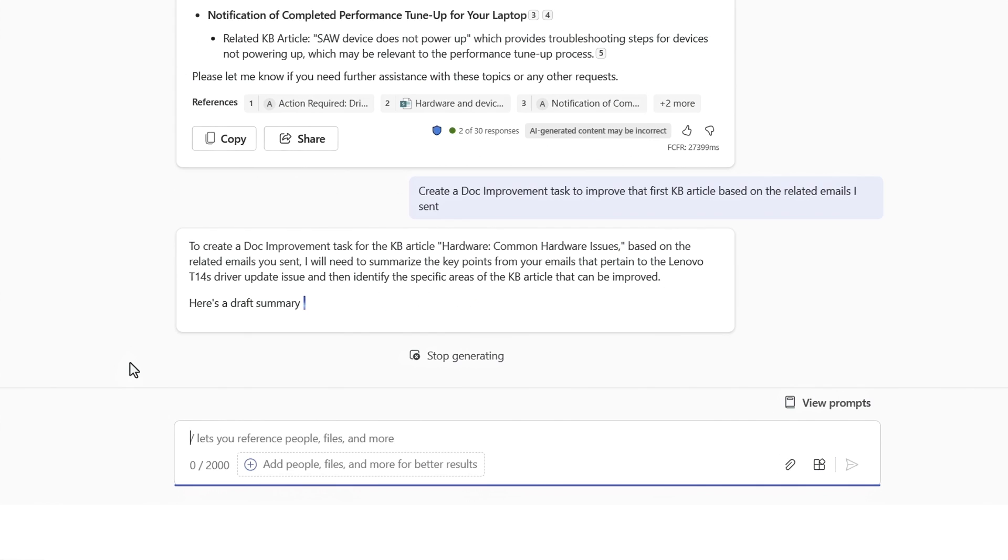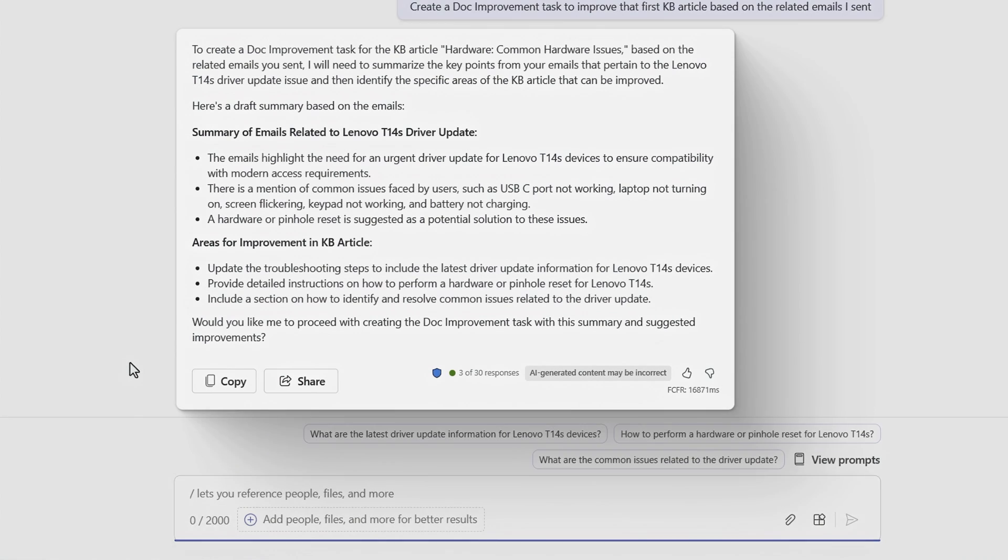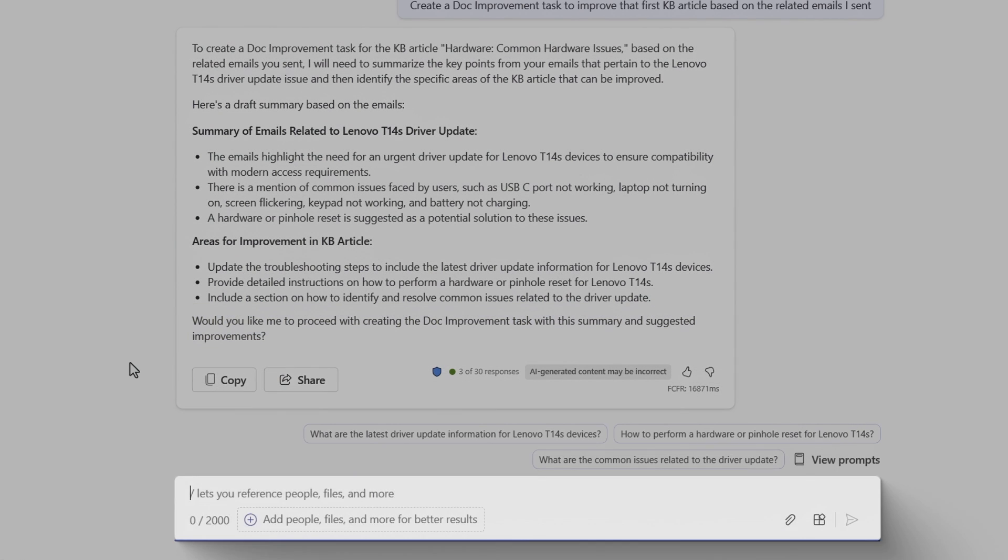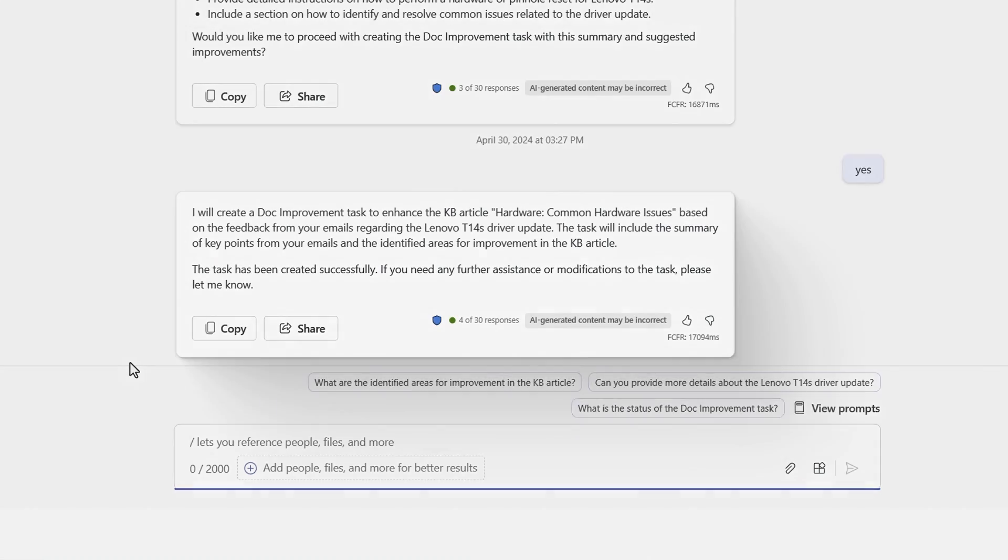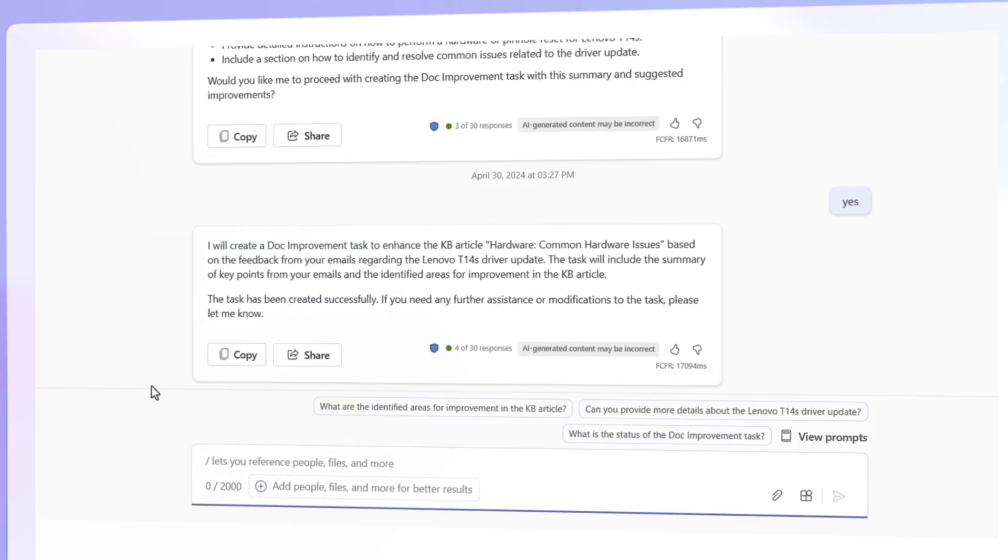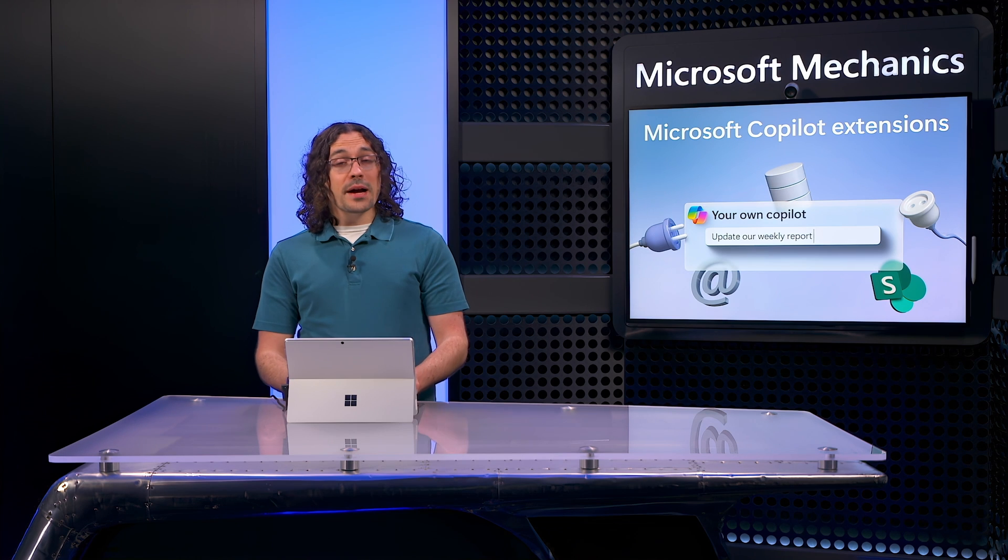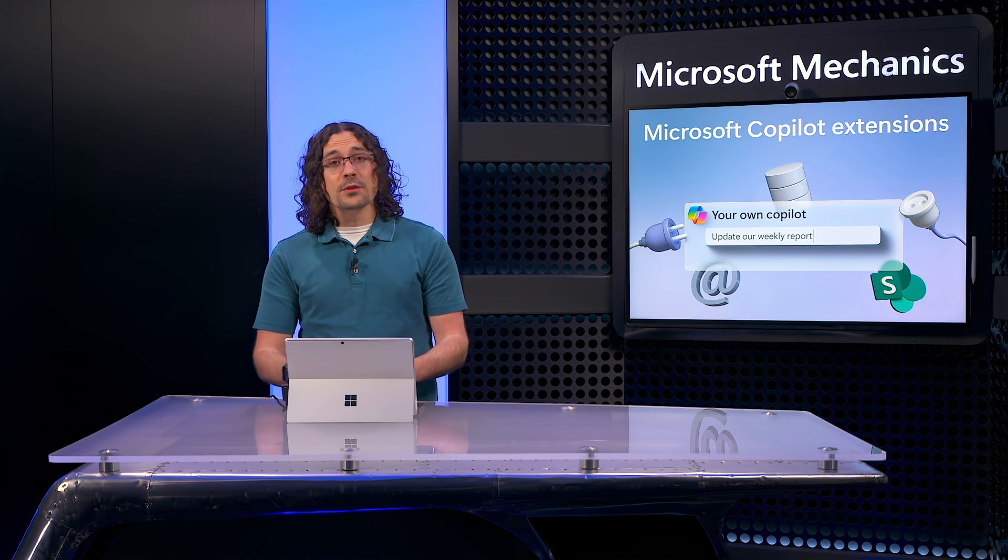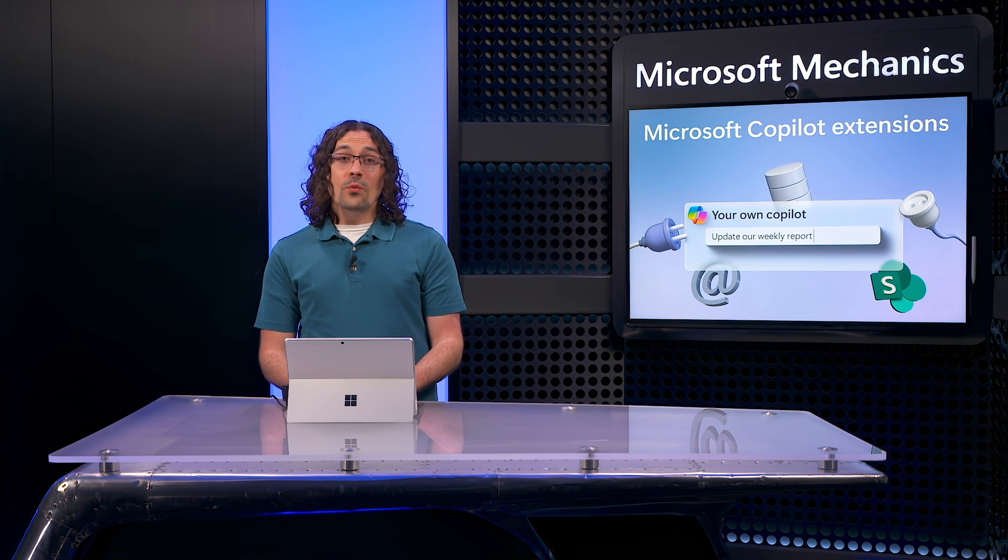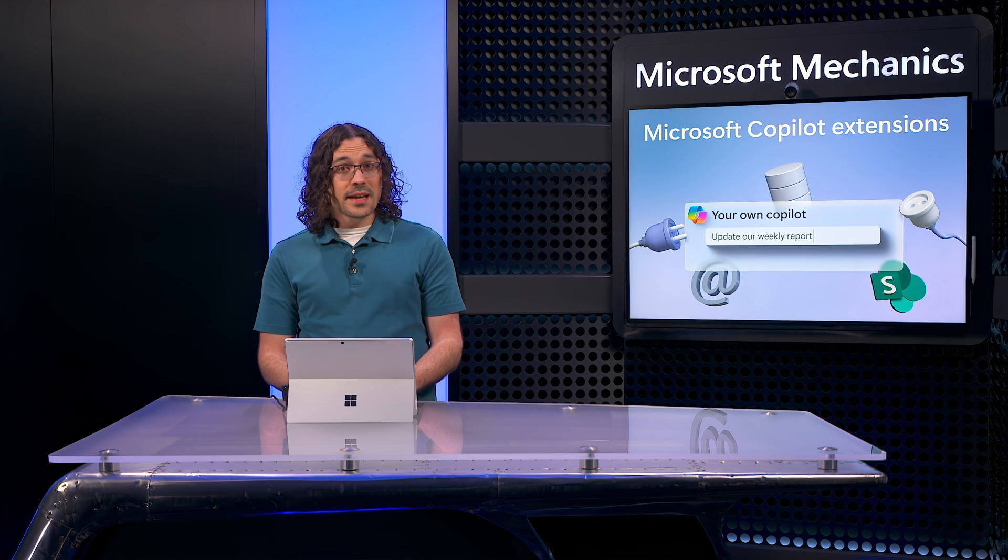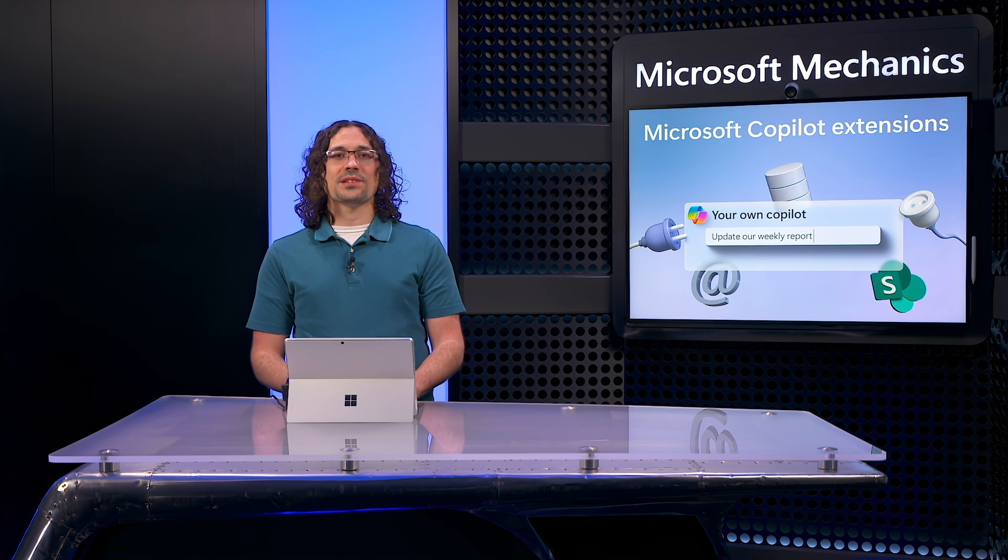And this extension actually writes back to another system and creates a task for a content writer to update one of our KB support articles. After I confirm, I see a confirmation that it has created the Doc Improvement work item. So far, I've shown how by using Copilot extensions, my experience as a technician was tailored with content specific to me, while enabling dynamic connections to external data and creating a ticket in my Knowledge Base system.